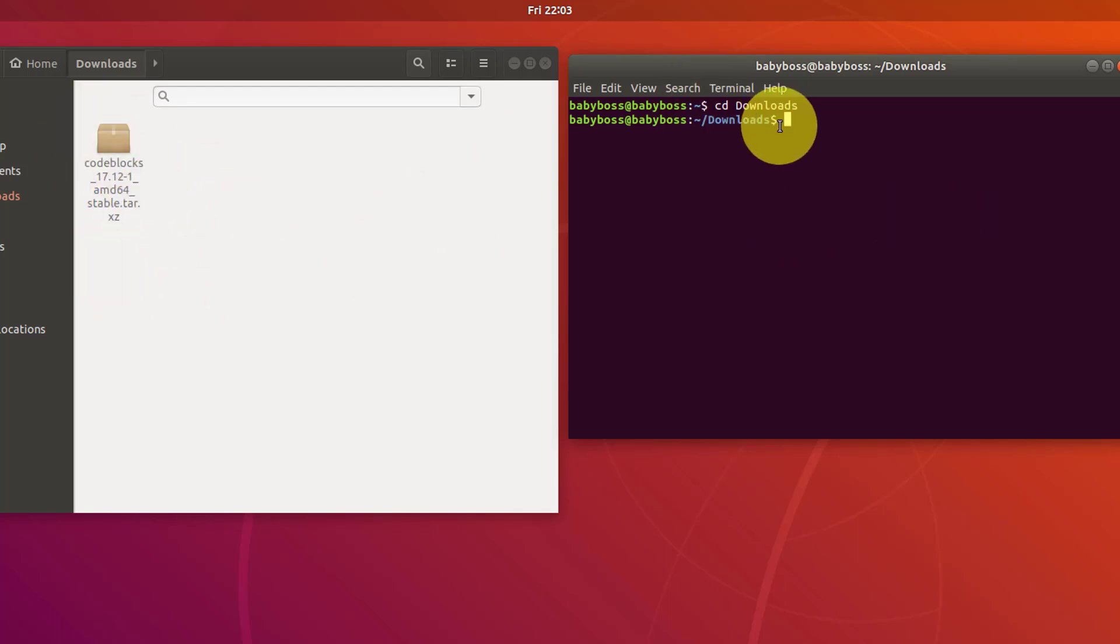Just type tar then space, then type xf. In other cases, you can type xzf also. I will type xf. Now once again space and...